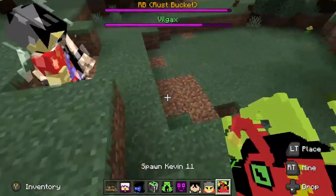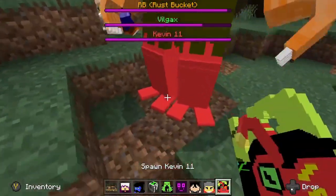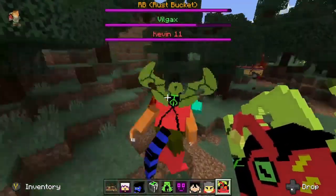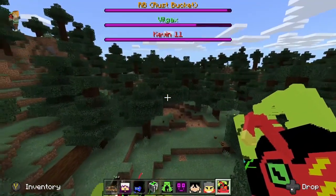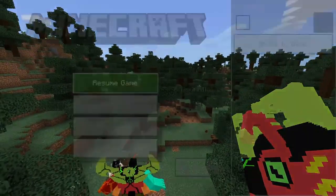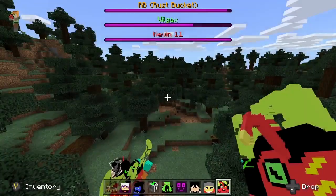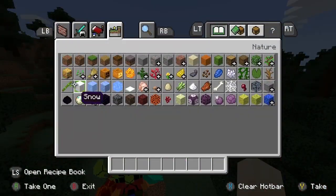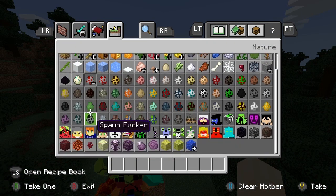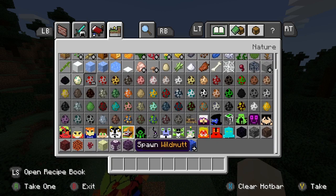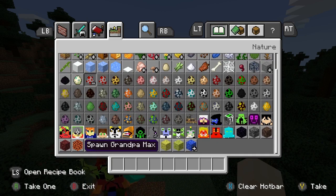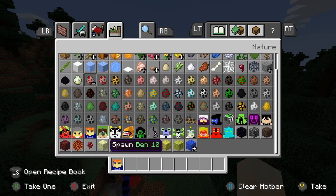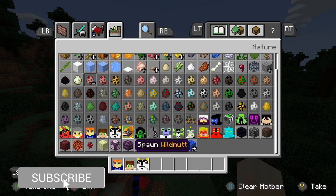This does work with any of the Xbox One styles, whether it be the original Xbox One, the Xbox One S, or the Xbox One X. This does work with the latest version of Minecraft, which at the time of making this video is 1.14 to 1.15.